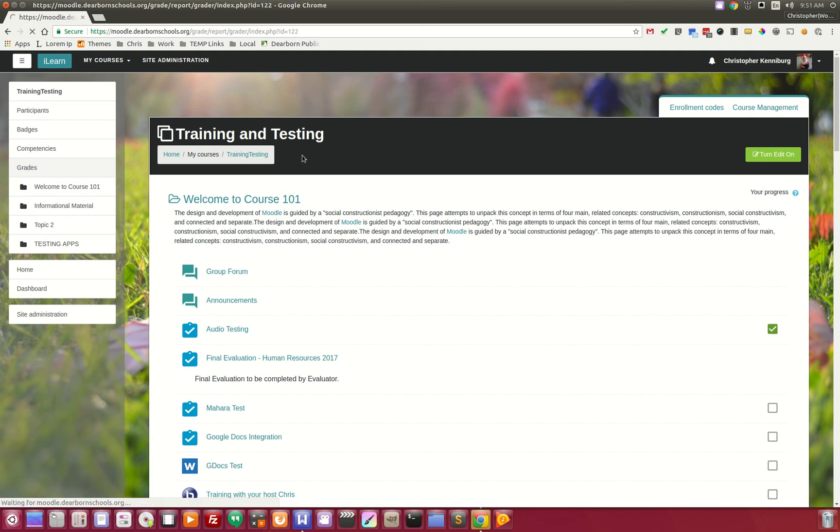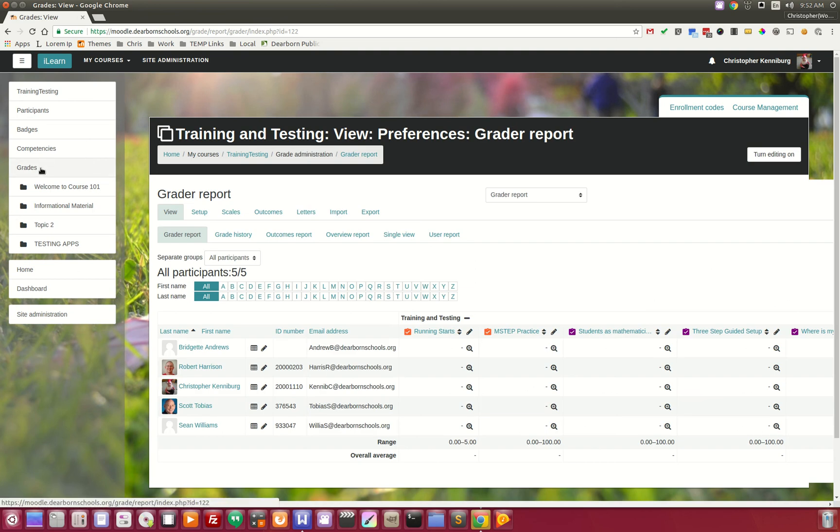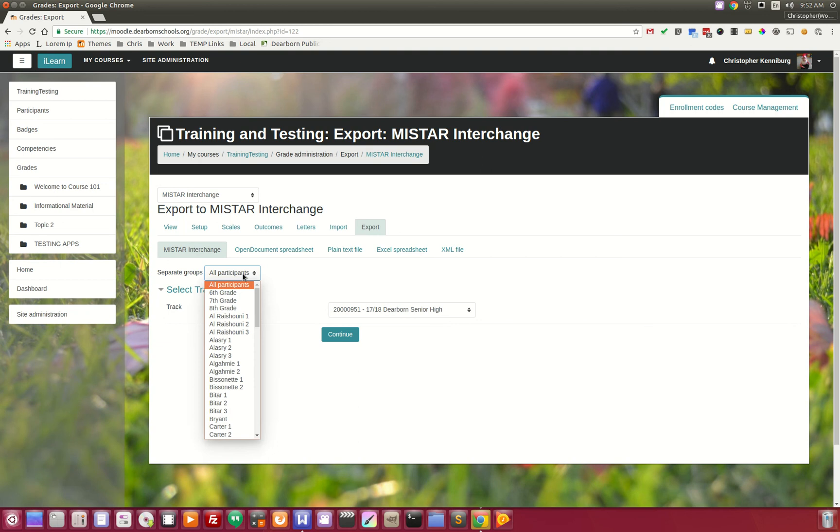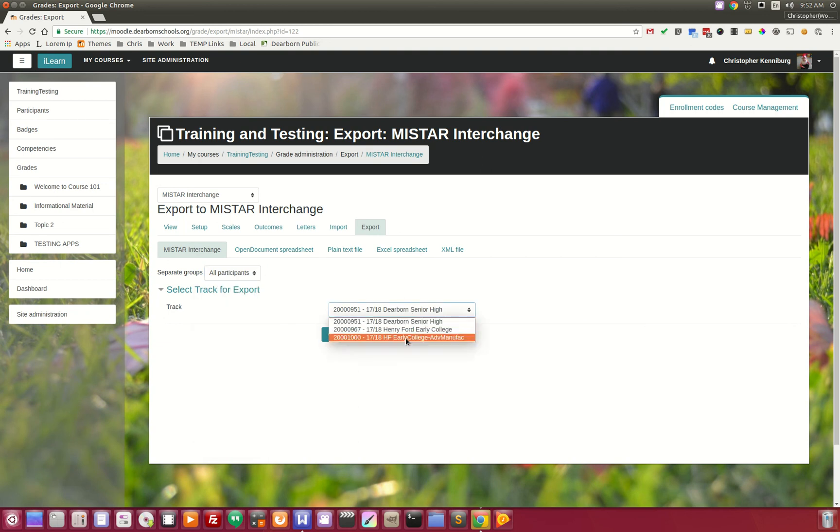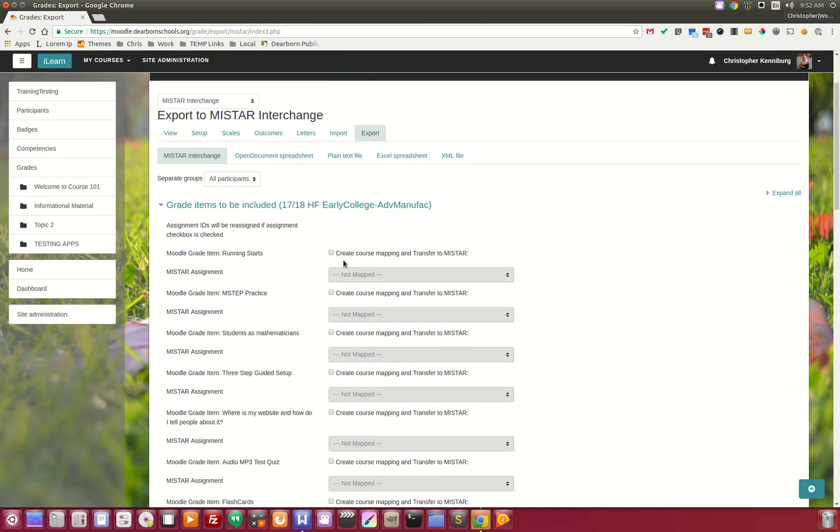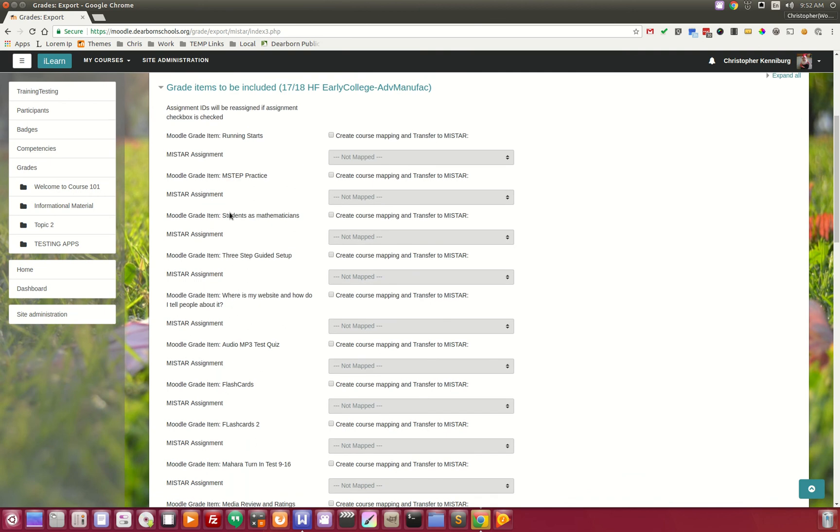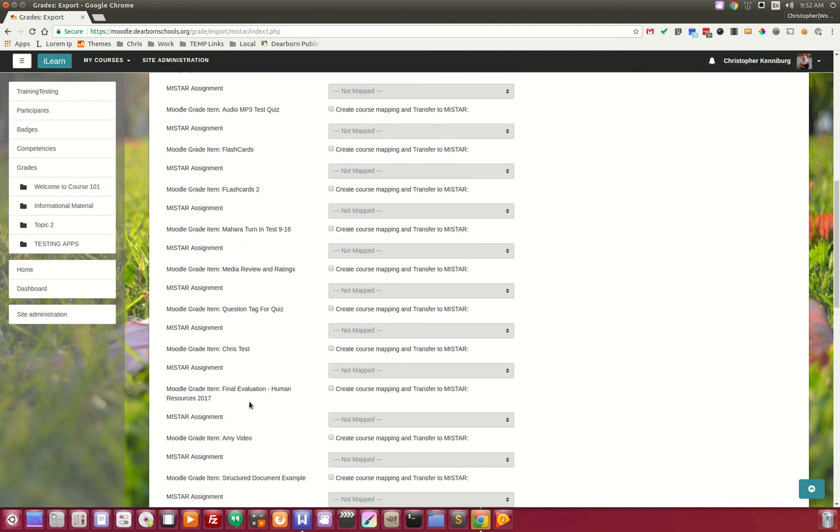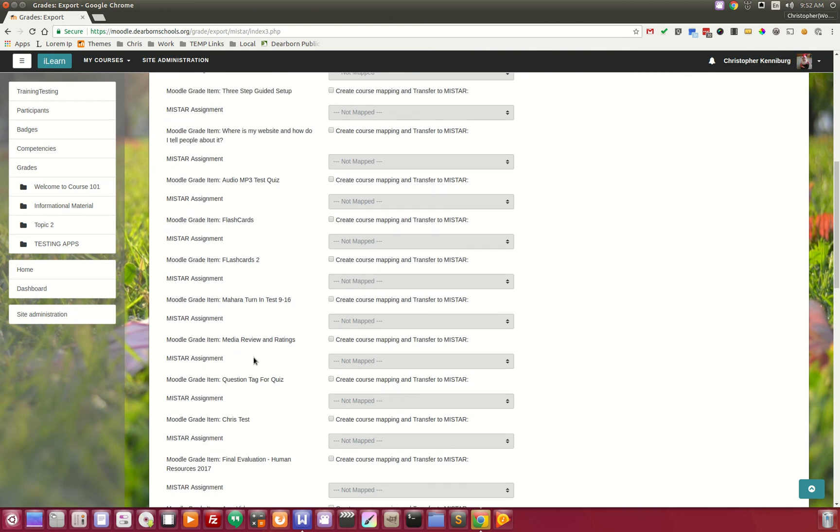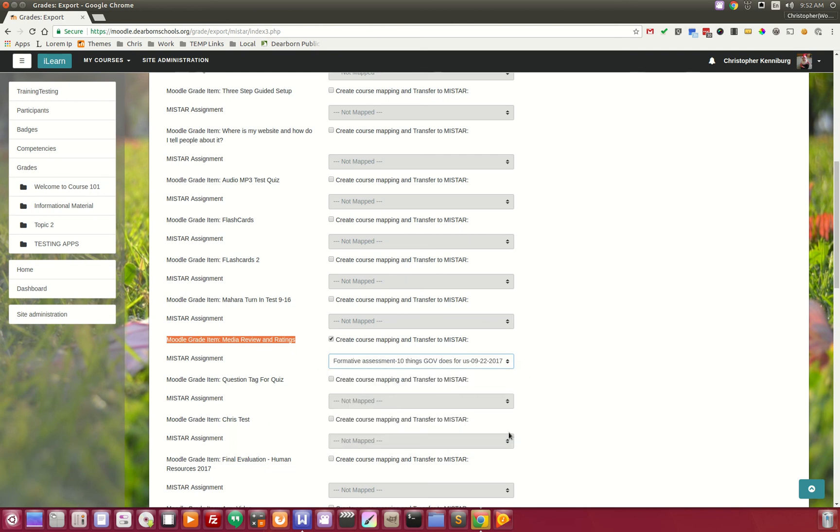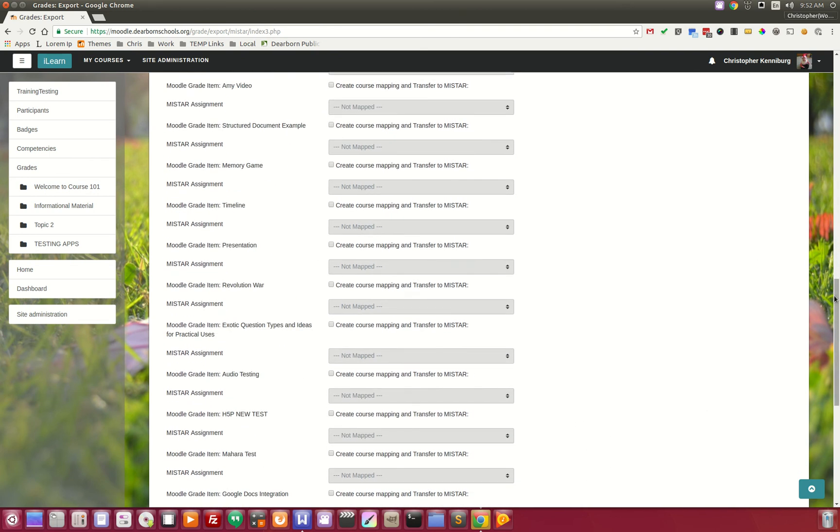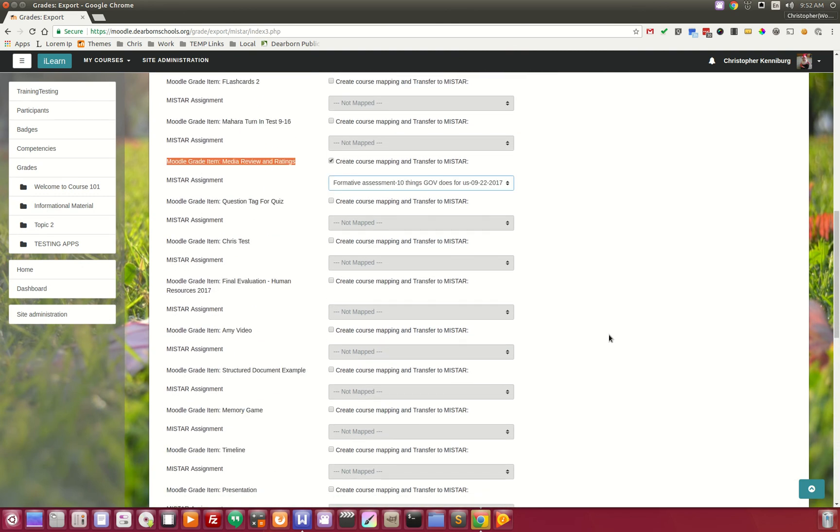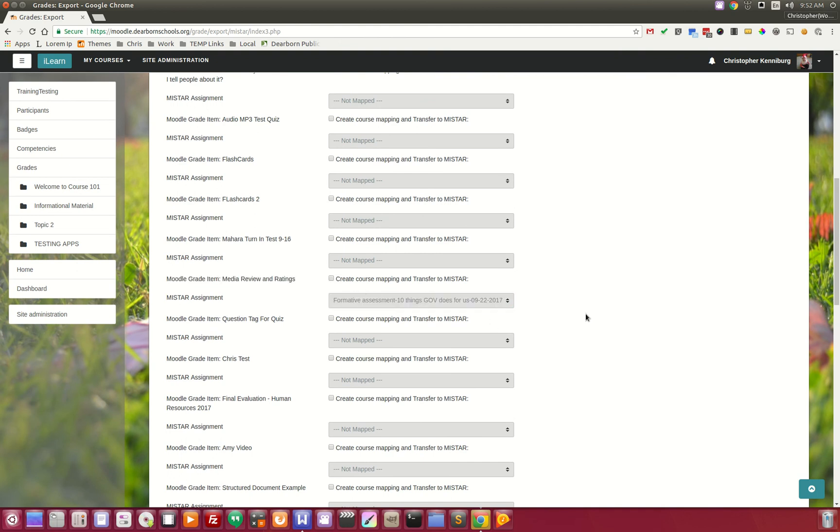For our teachers, they can click on grades, they can go to the export, and they will see the MyStar interchange. They can go in and pick their tracks and kind of go through, pick their hour. Then they can map the items that they want to send over to the gradebook. You don't have to send over everything. You have to first create it in the student information system, and then you simply send the grades to that item. If you wanted to send this Moodle item right here over to MyStar, you could do so. You click that, you scroll down to the bottom, and you click transfer, and it will send those grades over to that item and match them up with the students.